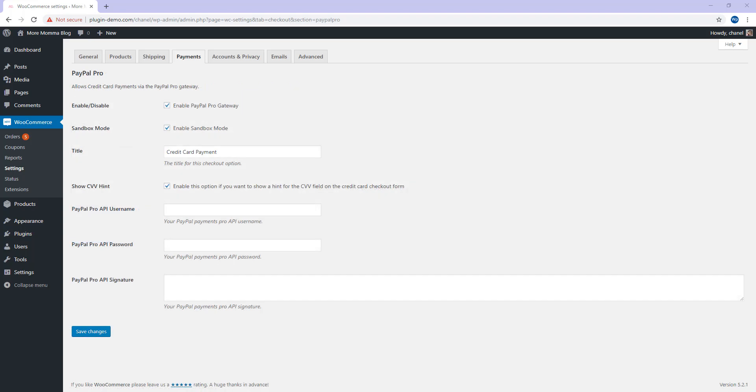Once you click that Manage button, you'll be taken to the PayPal Pro settings page where you'll need to just double check that you have enabled the payment gateway. If you'd only like to run in Testing Sandbox mode, ensure this checkbox here has been marked. The title refers to what your customers will see on the front end and by default it's credit card payment. You can edit this if you like. You can show CVV hints if your customer base isn't very familiar with using their credit card to pay online.